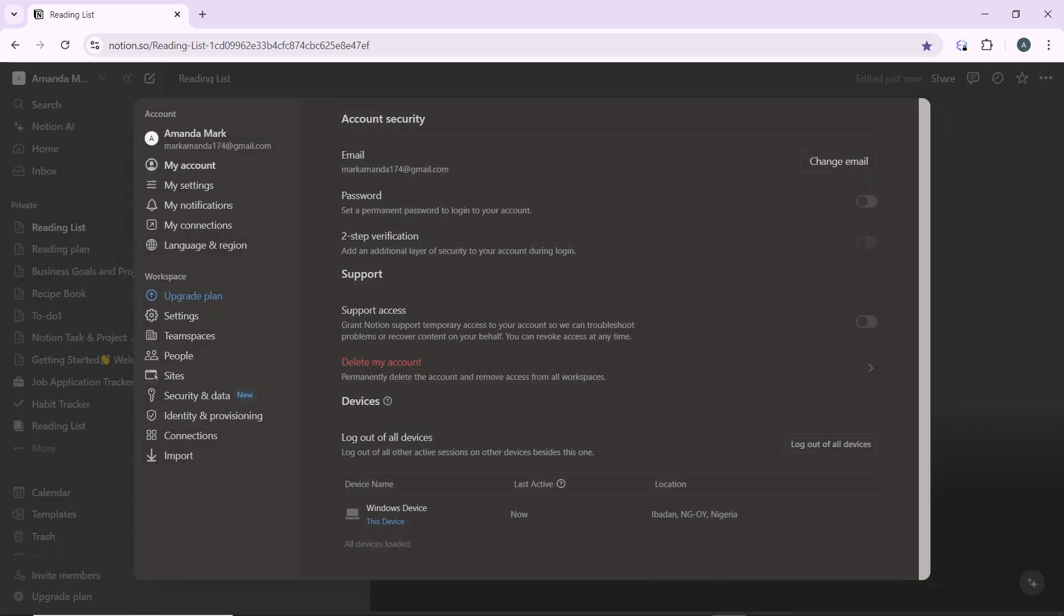If the database is in a linked view or is a linked view, deleting from a page will only remove that view, not the original data. Make sure the database isn't linked elsewhere before deletion if you want to keep a copy.